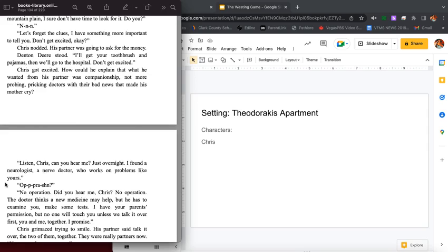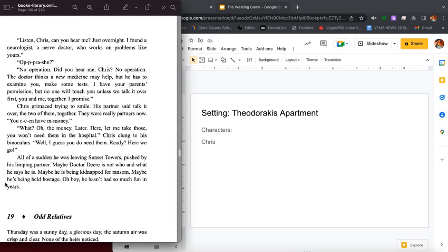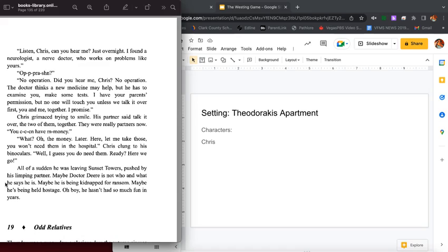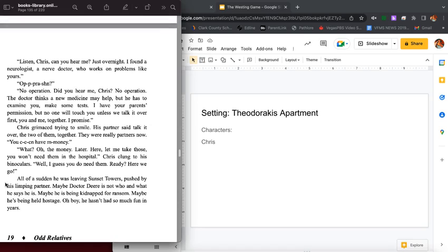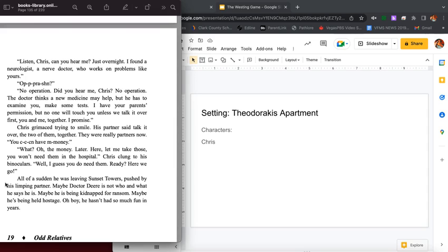Denton Deere stood. I'll get your toothbrush and pajamas and we'll go to the hospital. Don't get excited. Chris got excited. How could he explain that he wanted more from his partner, companionship, not more probing, pricking doctors with their bad news that made his mother cry. Listen, Chris, can you hear me? Just overnight. I found a neurologist, a nerve doctor who works on problems like yours. Operation? No operation. Did you hear me, Chris? No operation. The doctor thinks a new medicine may help, but he has to examine you, make some tests. I have your parents' permission, but no one will touch you unless we talk it over first, you and me, together. I promise. Chris grinned, trying to smile. His partner said talk over, the two of them together. They really were partners now.